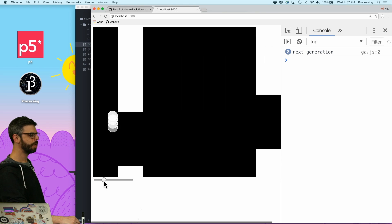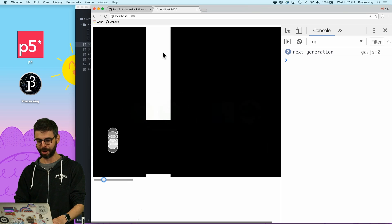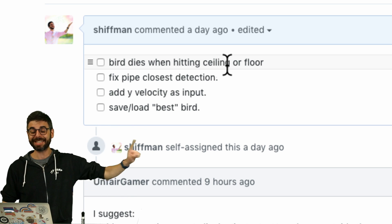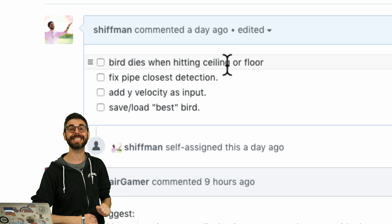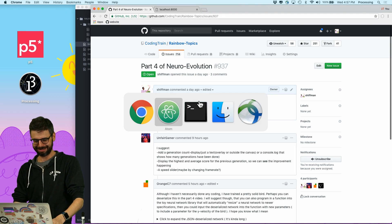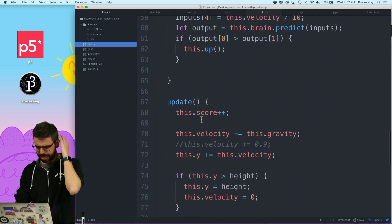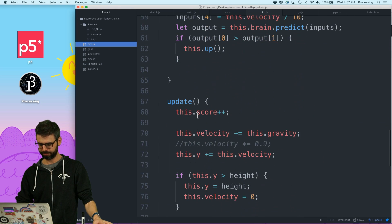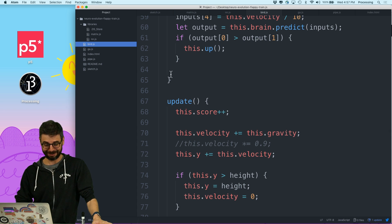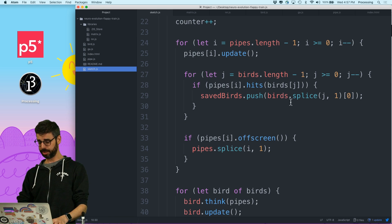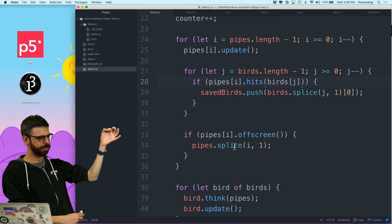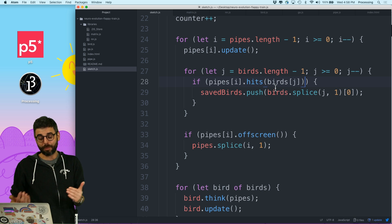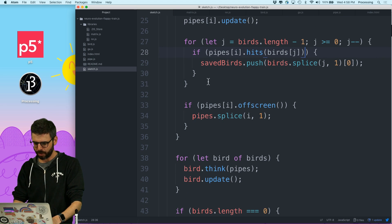Now what else do we have to do? Going back to my list: fix when the bird hits the bottom. I'm told by the chat that in the original game, hitting the ceiling is allowed, so let's only add the bottom. Going into the bird — there isn't actually a function for this yet, so let me go to the sketch to see how my code works. There's a loop where I remove birds, but that loop is inside the pipes loop.